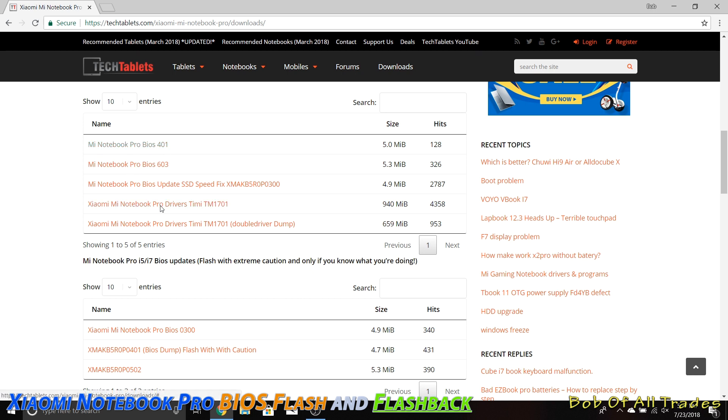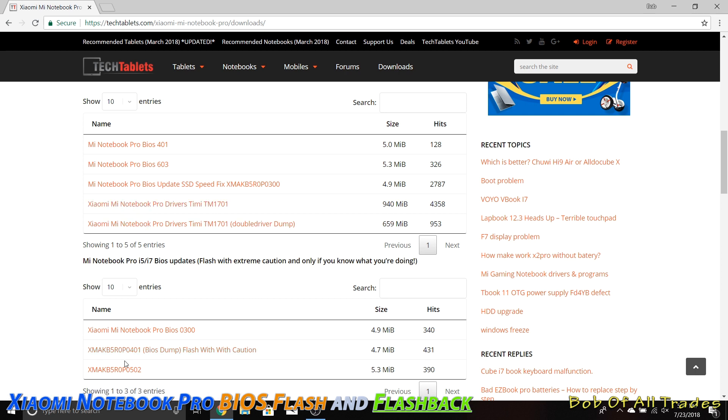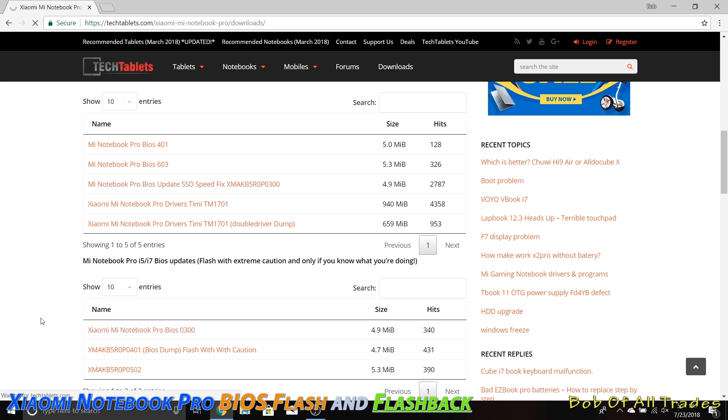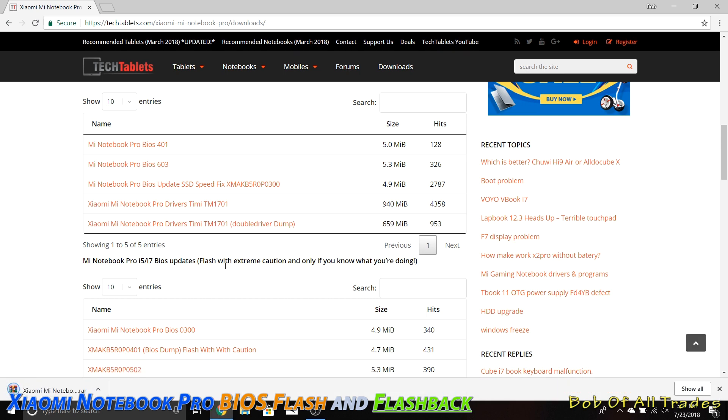BIOS 401 here is not complete. You can go ahead and try to install it, but you're not going to get very far. It will not work. The three BIOS on this page currently that work are 502, 603, and 300. So go ahead and click on this one right here, and we are going to download that right now.